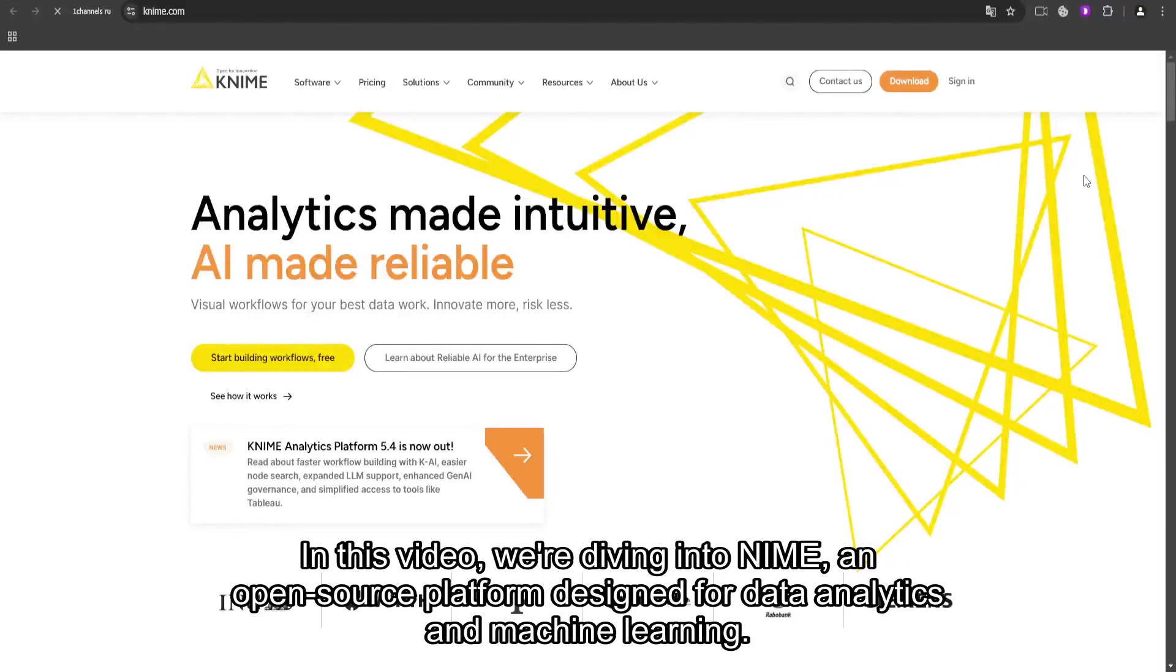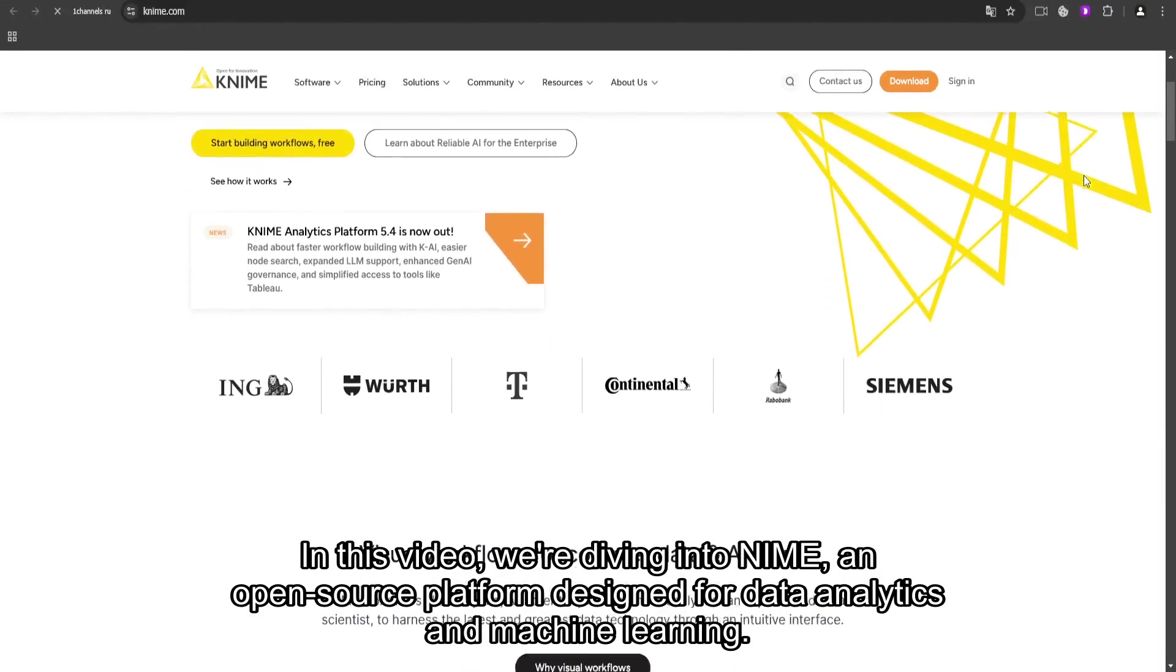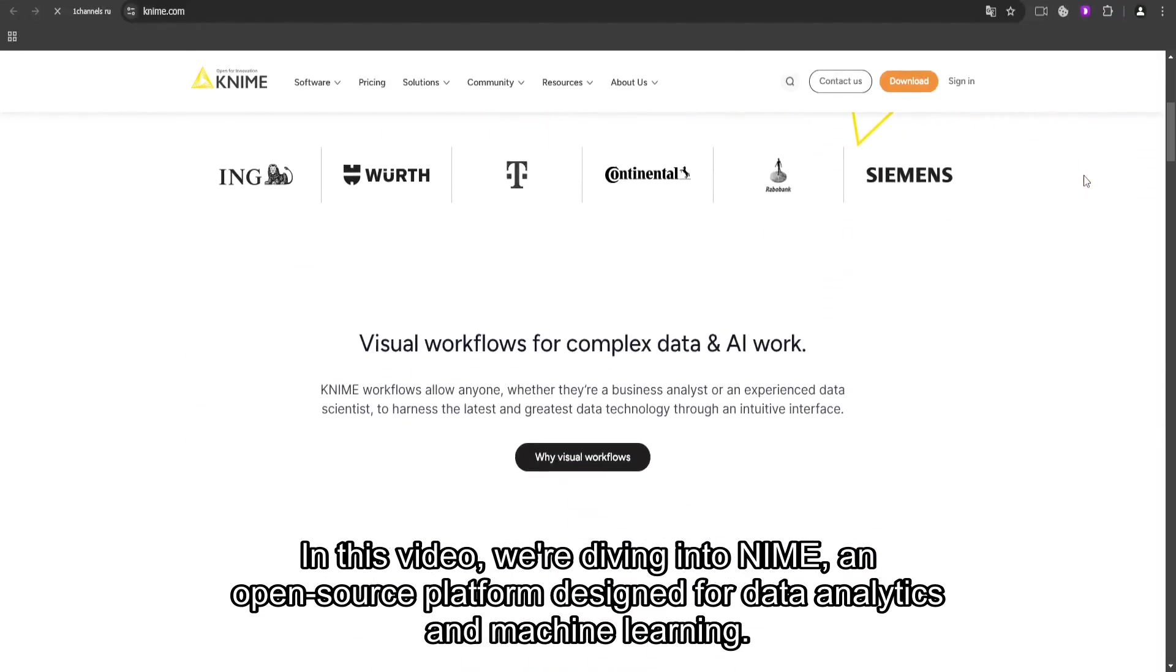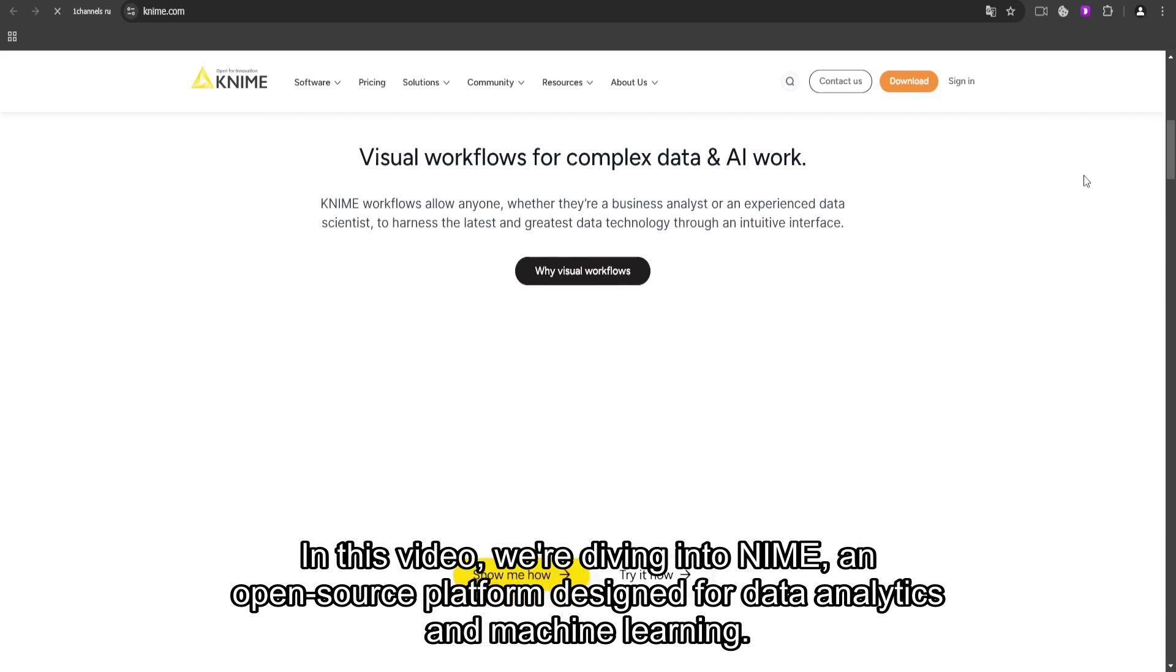In this video, we're diving into KNIME, an open-source platform designed for data analytics and machine learning.